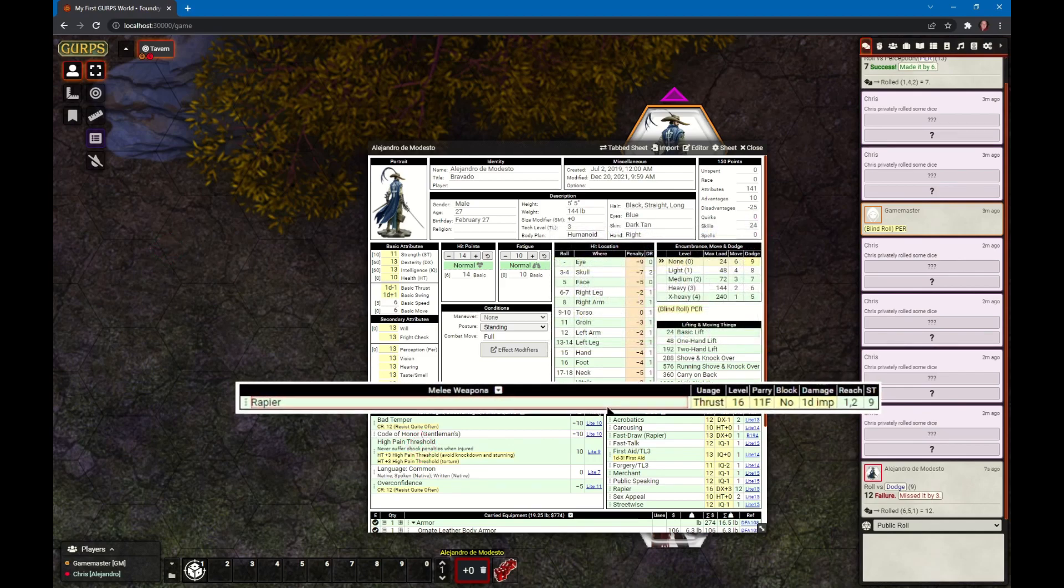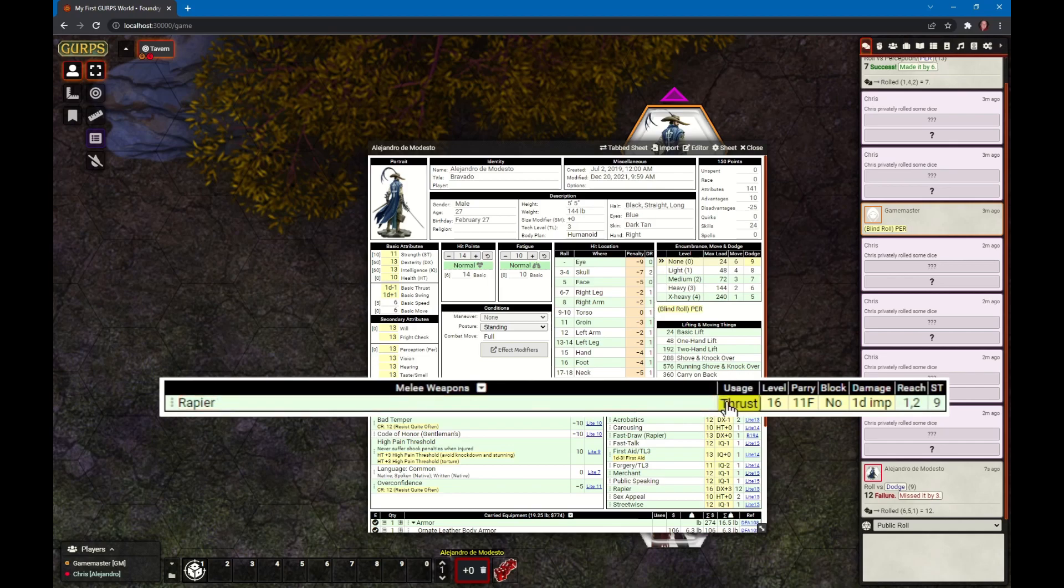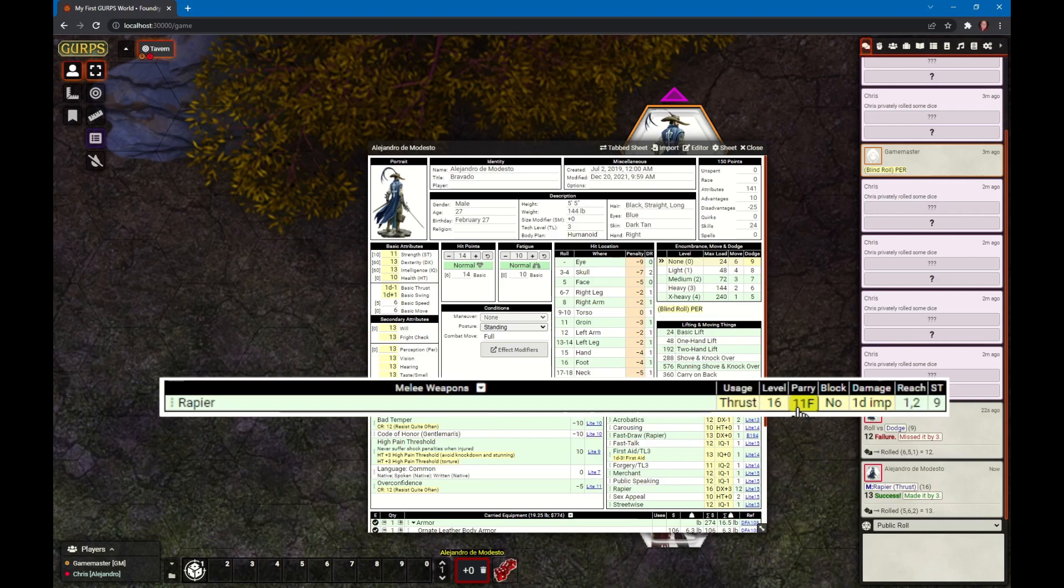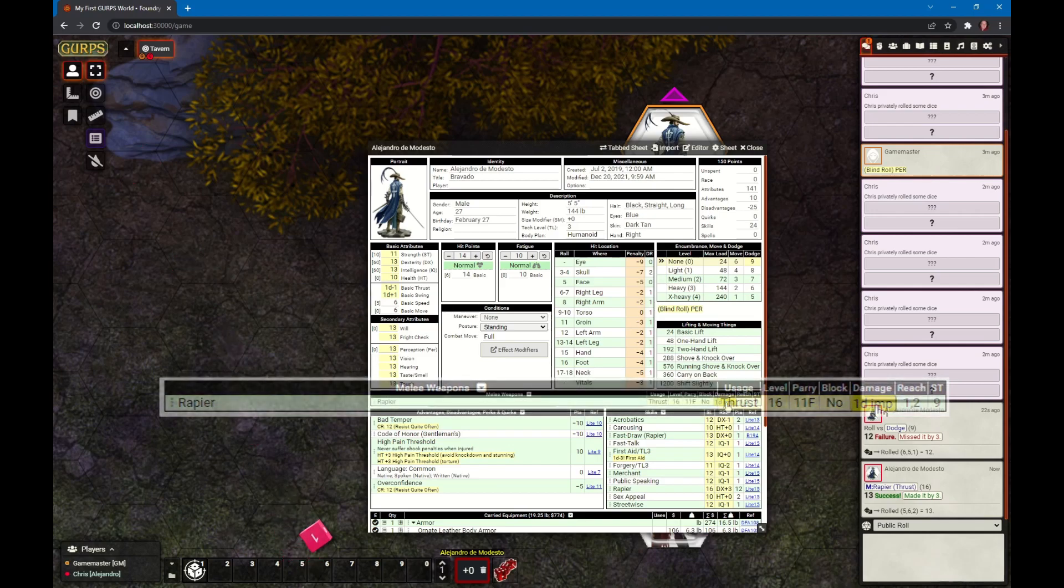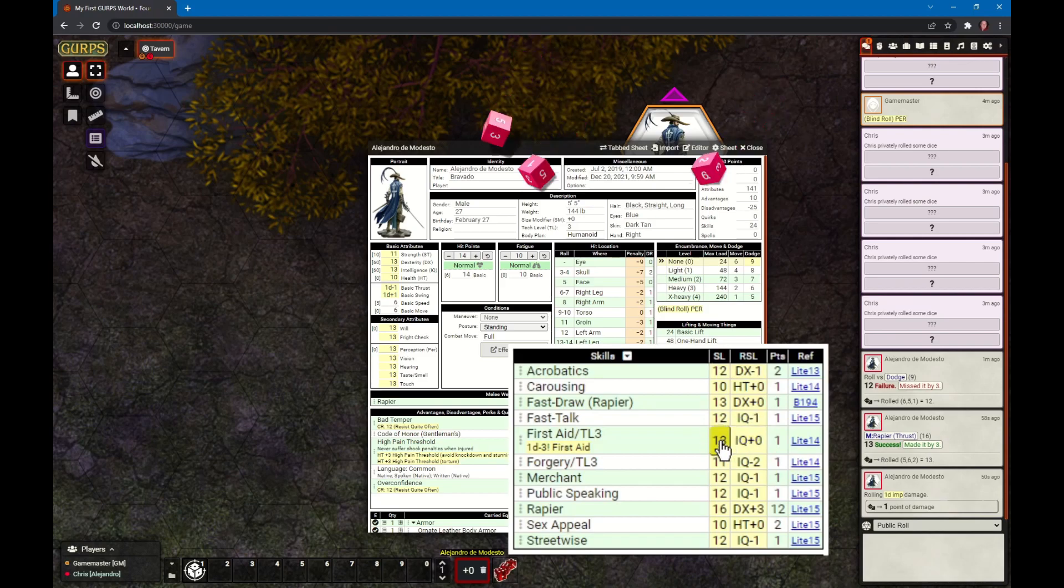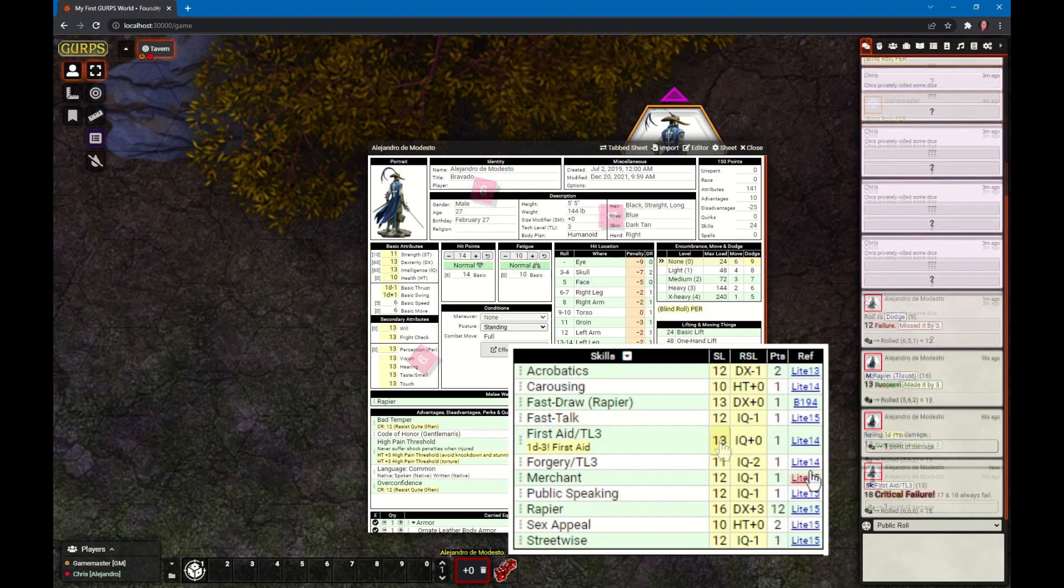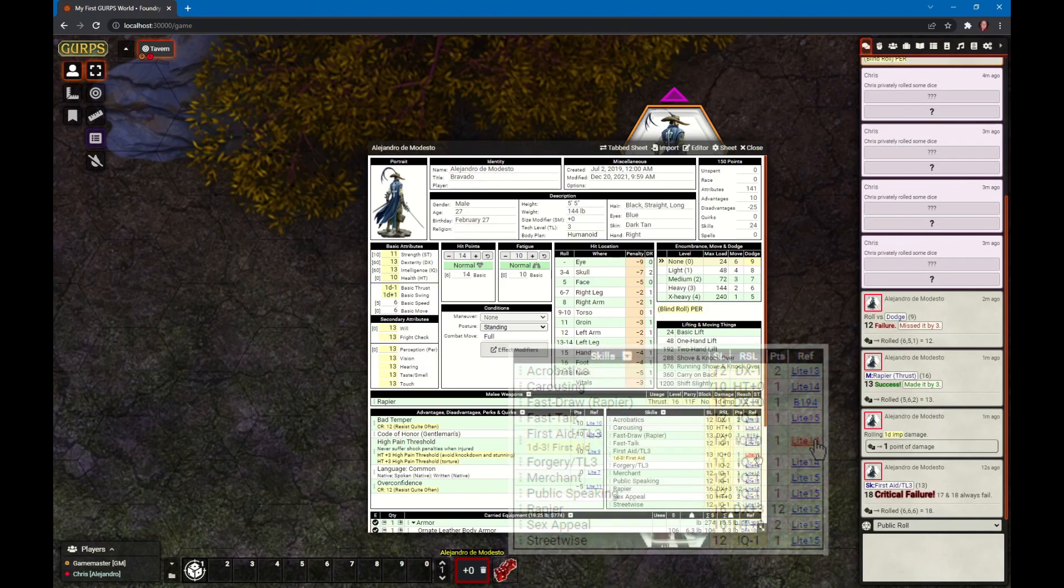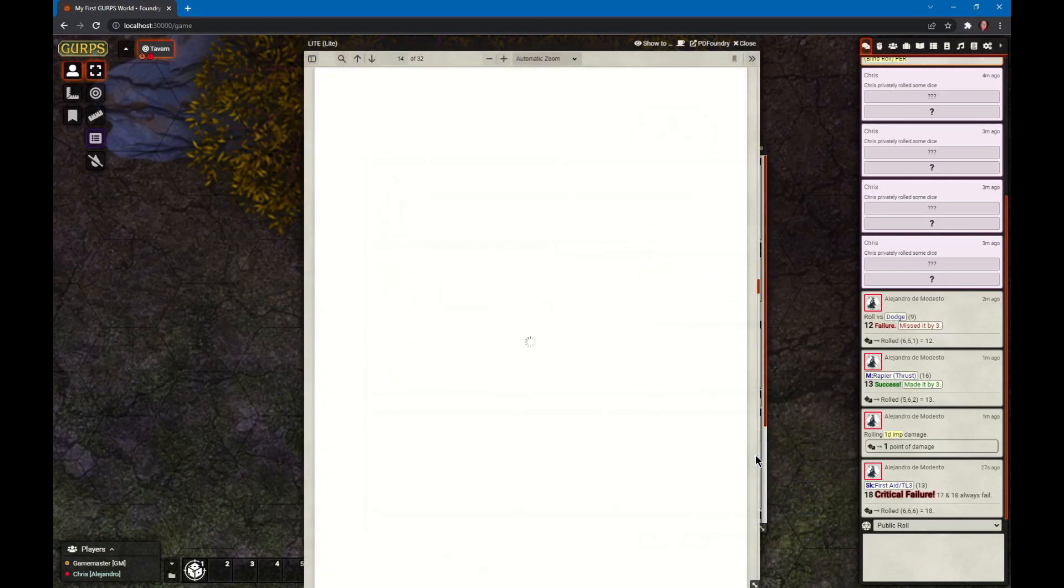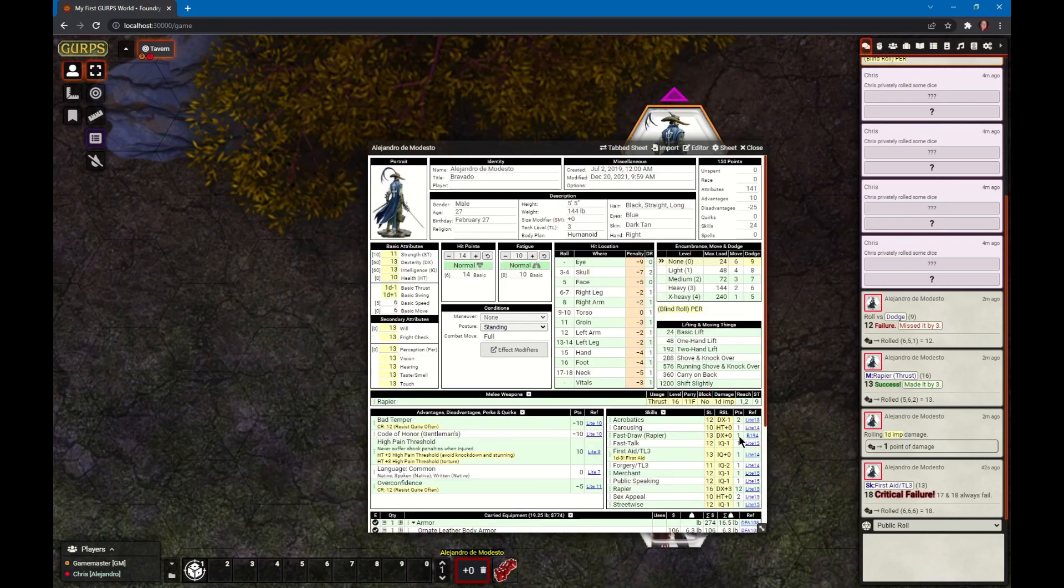Melee and ranged weapons appear here. To do the attack, click on the usage column or the level column - they both do the same thing. Parry and block are for defense, and damage allows you to roll the damage. Below that you'll see the skills, skill level, and relative skill level. You can click on either column to roll the appropriate skill. To the right of the skill you see these blue links. If the GM has set up their game system, this will take you to the Lite PDF page 14 and the Basic Set page 194.